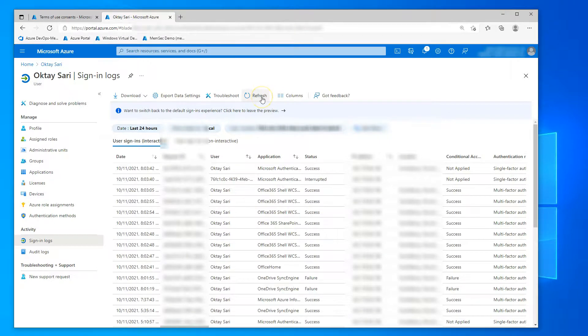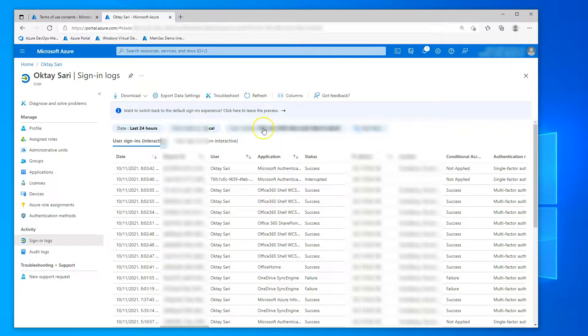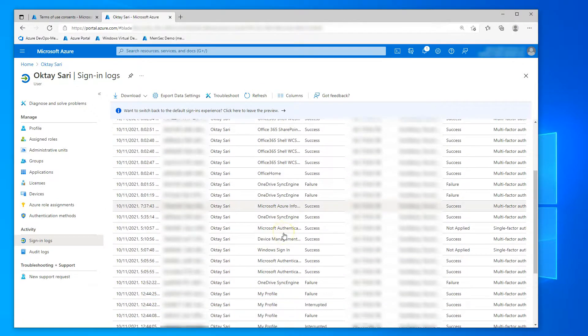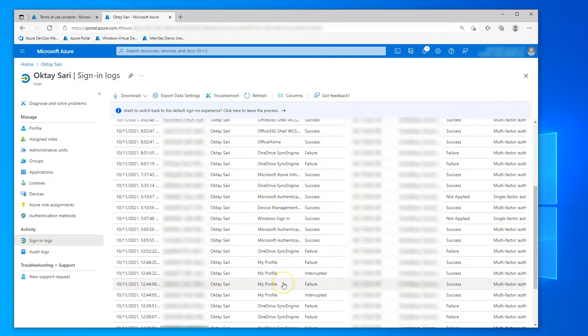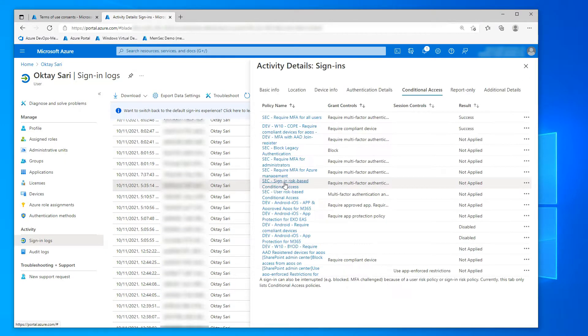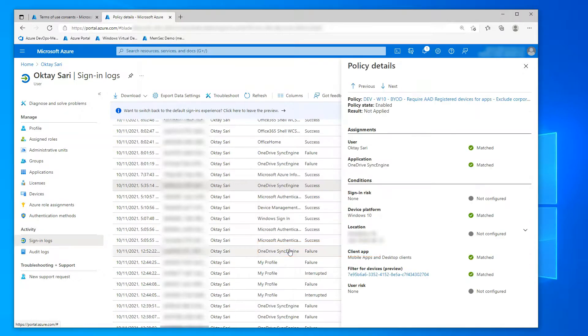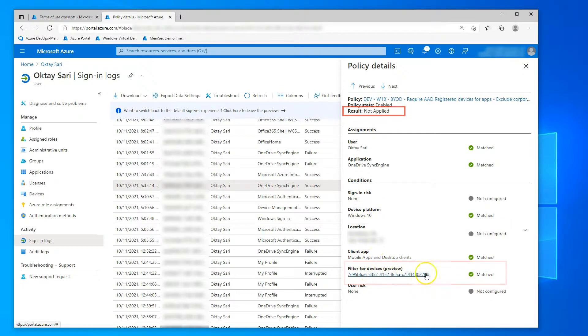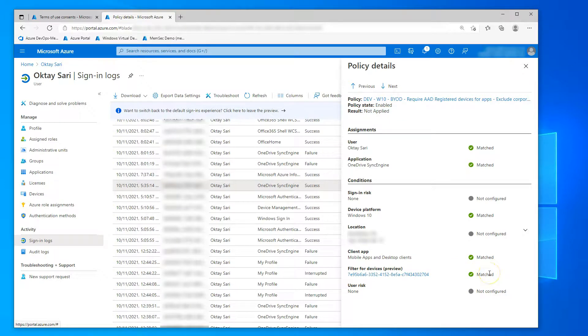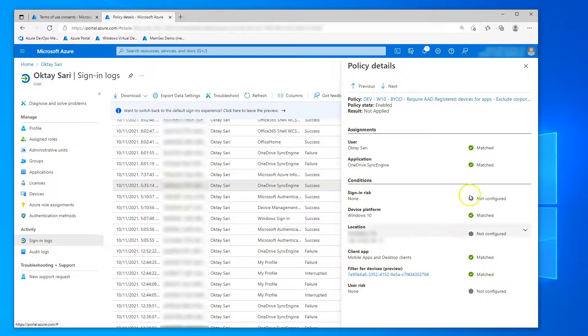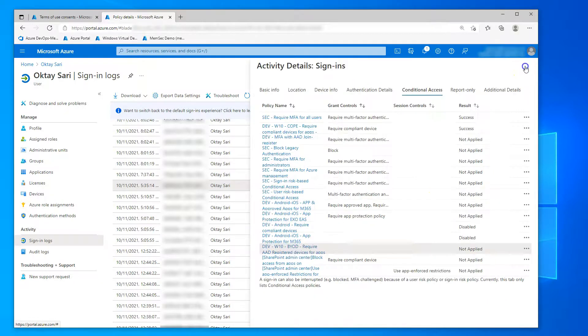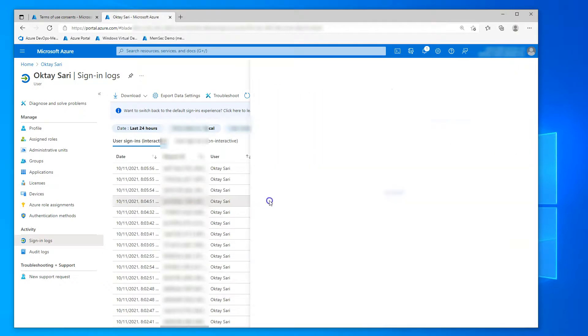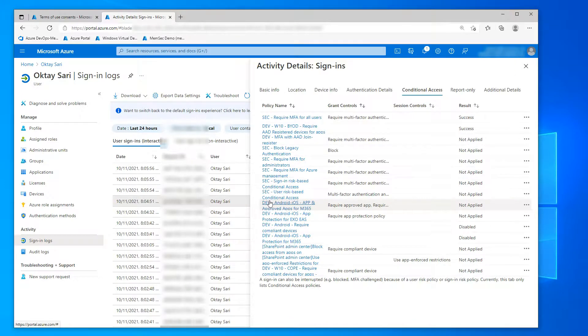Okay, let's have a look at the sign-in logs and see how the conditional access policies work out here. Let's go for the OneDrive sync engine. And then the conditional access policy for bring your own devices that requires a device to register. And here you can see that the filter matched. So the result is that this policy has not been applied. That was on a corporate device.